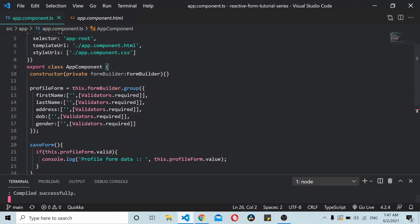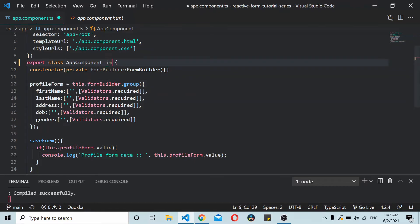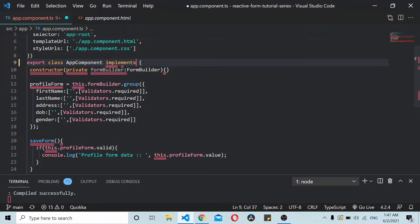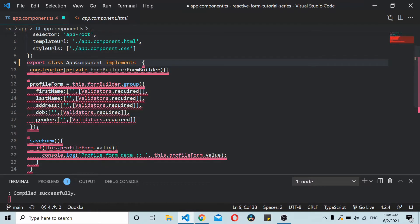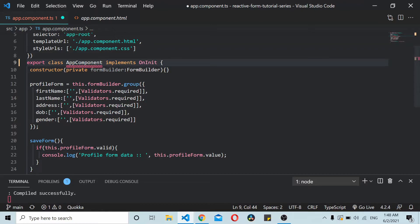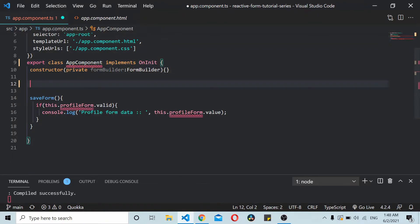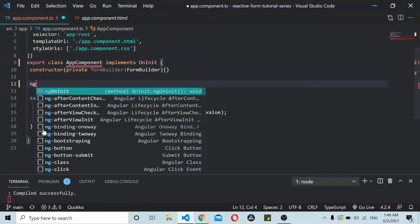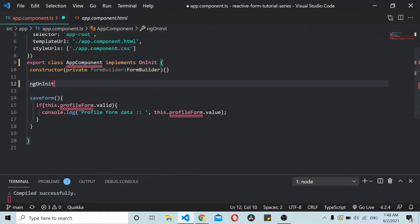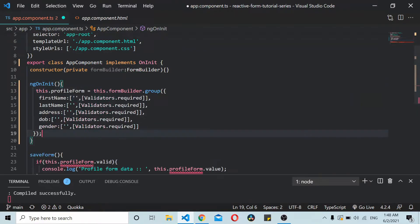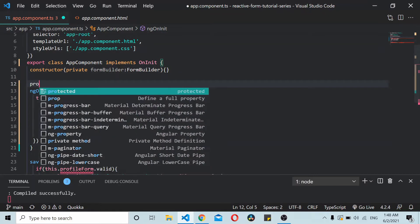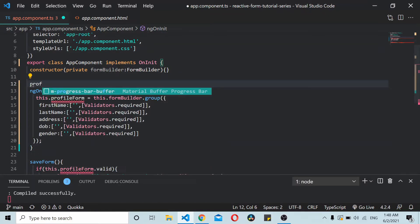You go to the app.component.ts file. I'll implement an ngOnInit here. I'll just move this to the ngOnInit with the profile form.